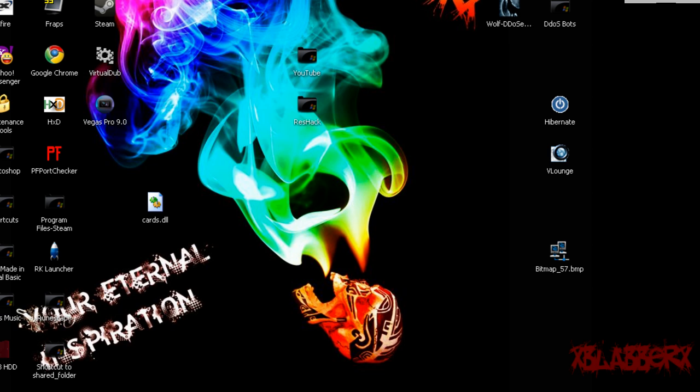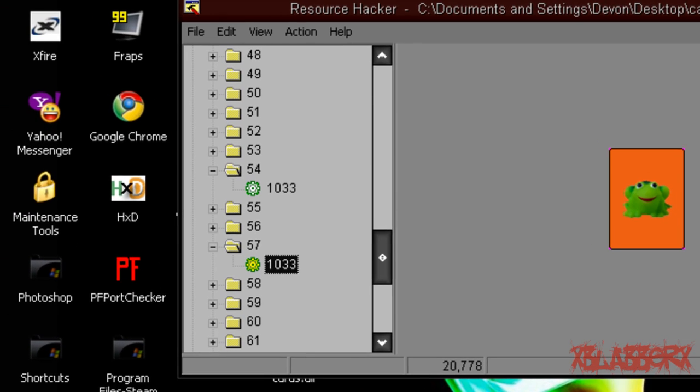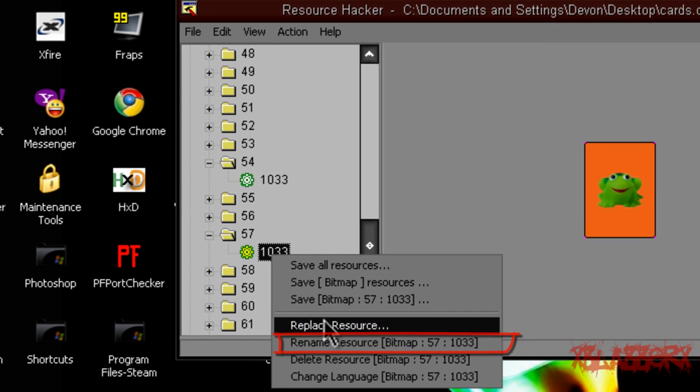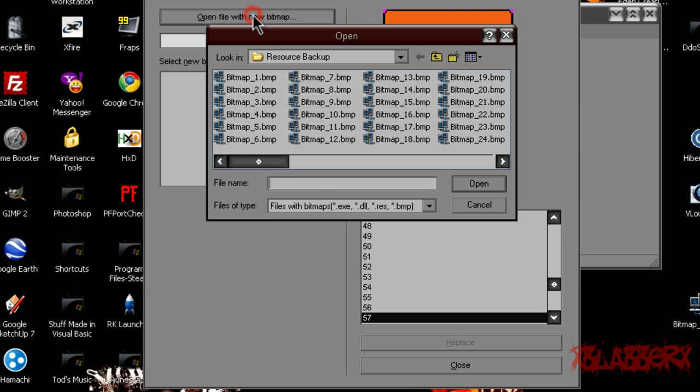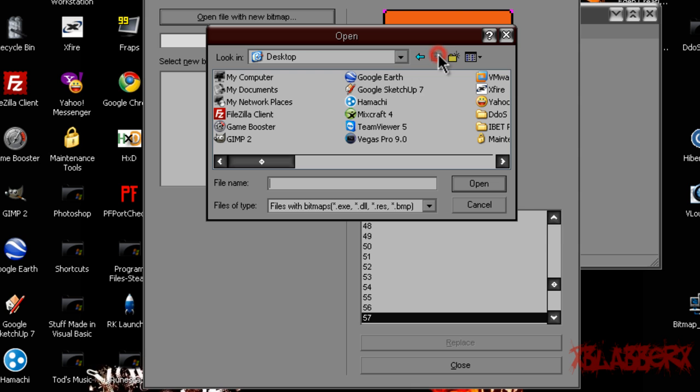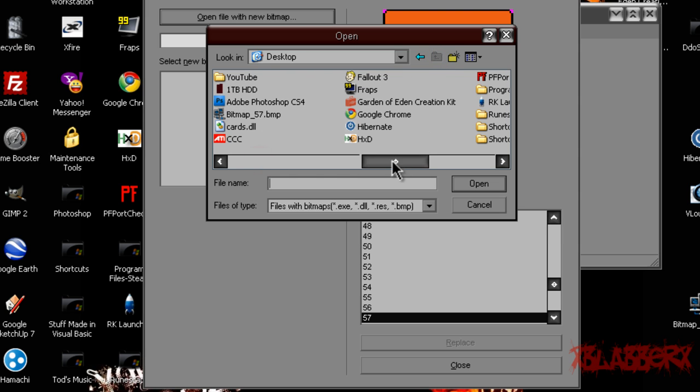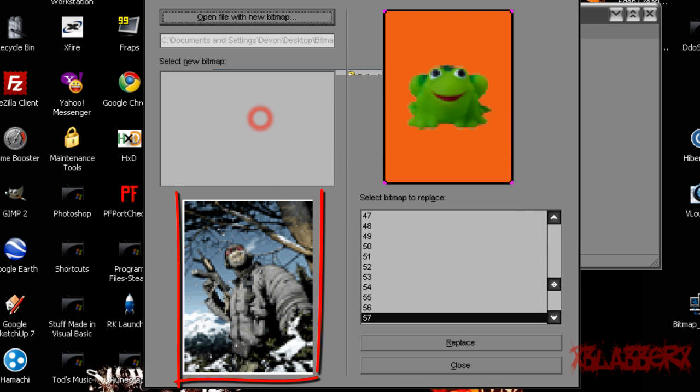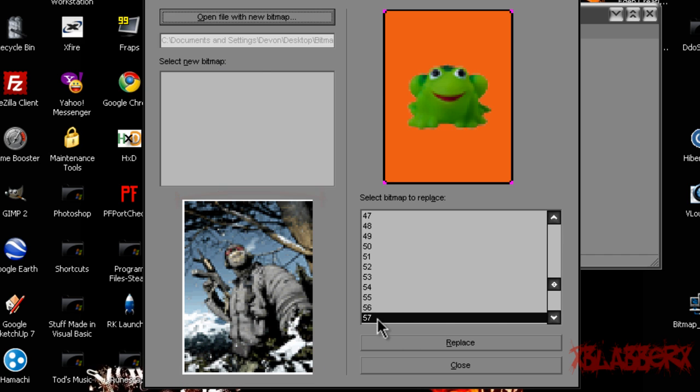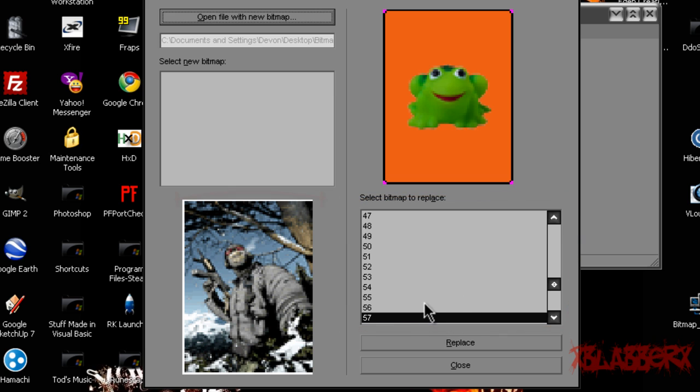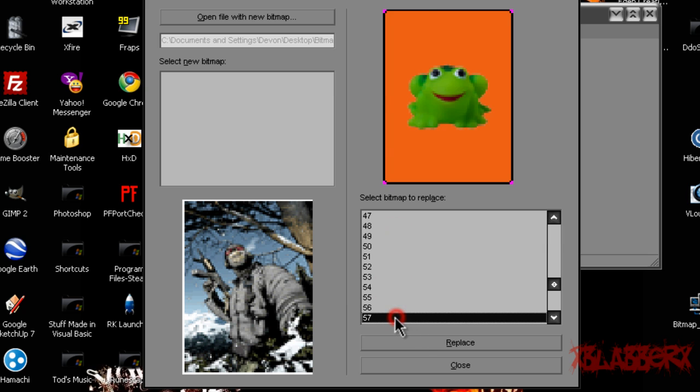So once you actually get your bitmap that you want, open up ResHack again, find your image, right click on it which is going to be 1033, click replace resource, and it's going to ask you to open the file with the new bitmap, which is the button right here. So you're going to click that, browse for your bitmap, which mine is on the desktop. There it is. And it's going to show a preview over here. And then make sure that it's the same number as your bitmap in this right-hand window or you'll replace another image and that's not good. So just make sure you have yours selected. Mine is still on 57, which is the frog, because it shows you a preview if you go over these. So mine's on 57, then click replace.